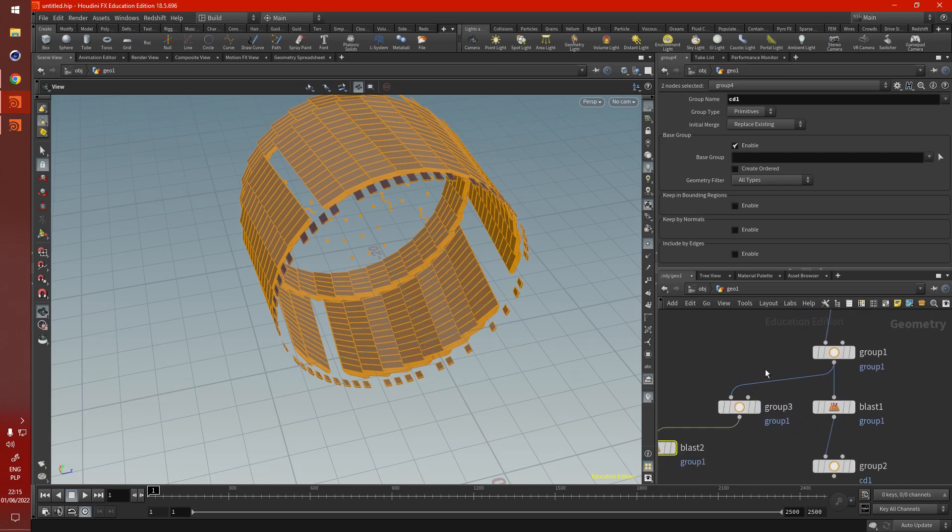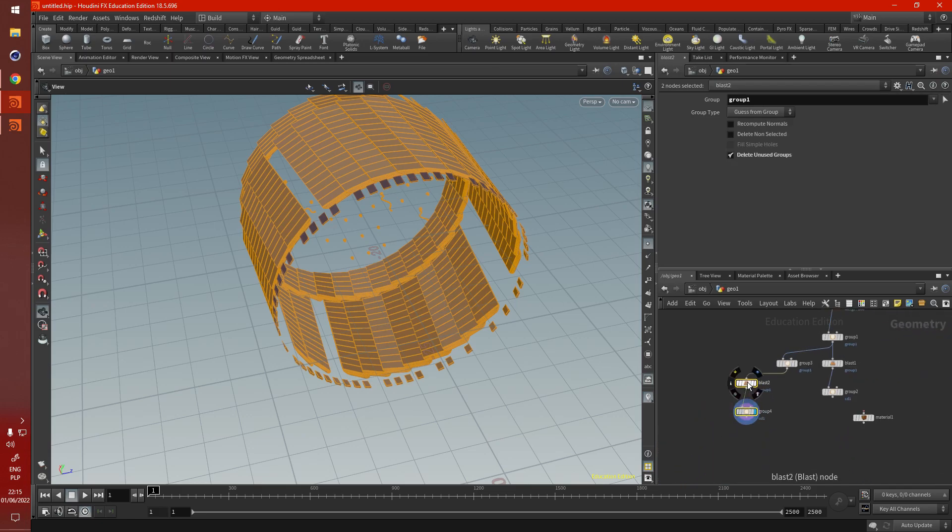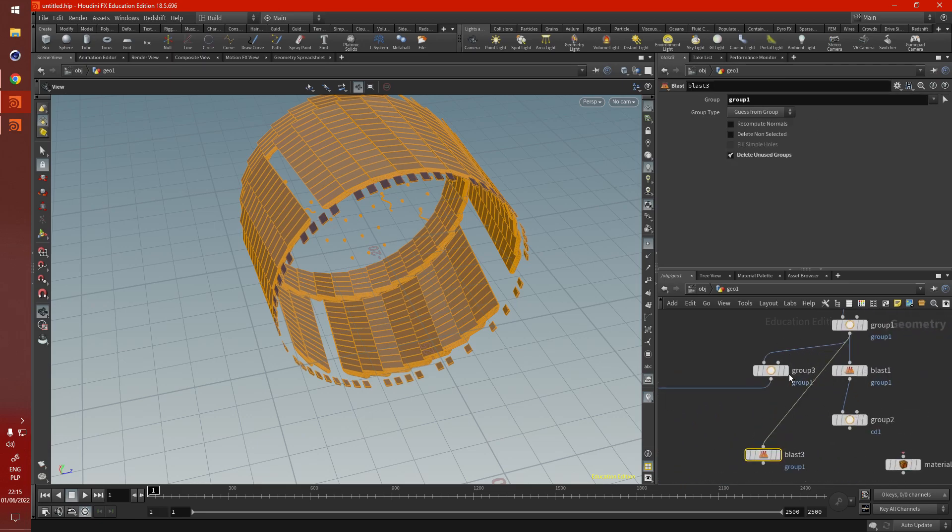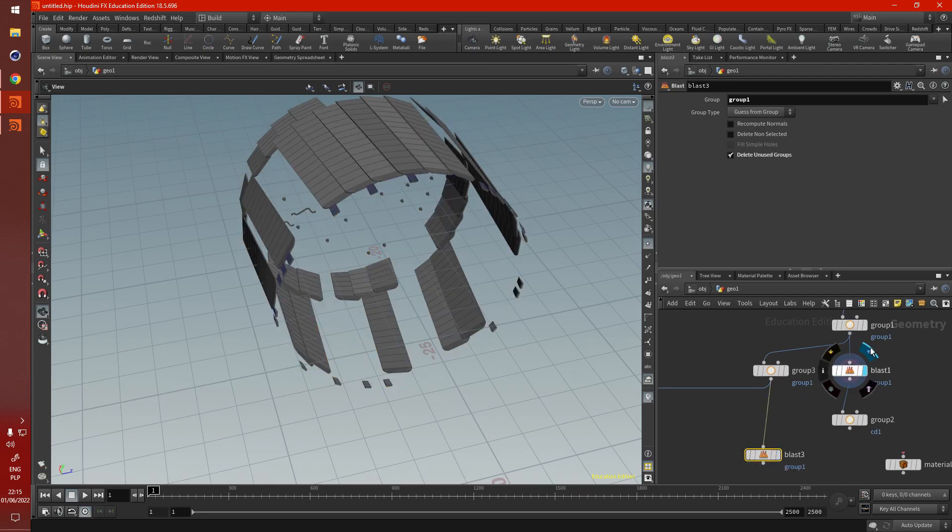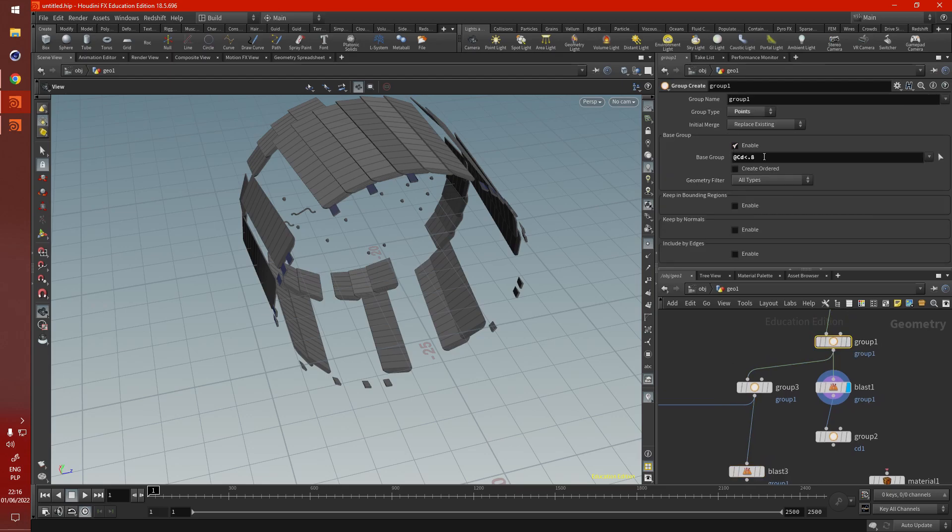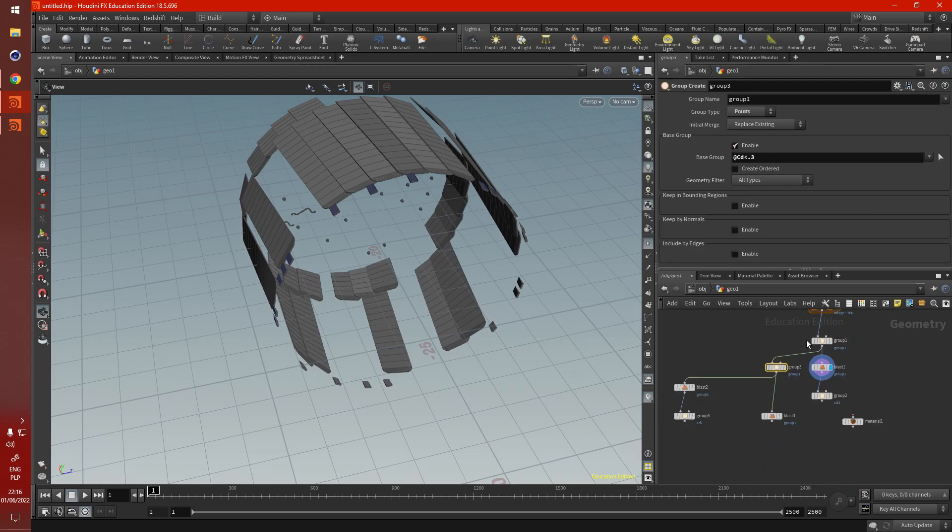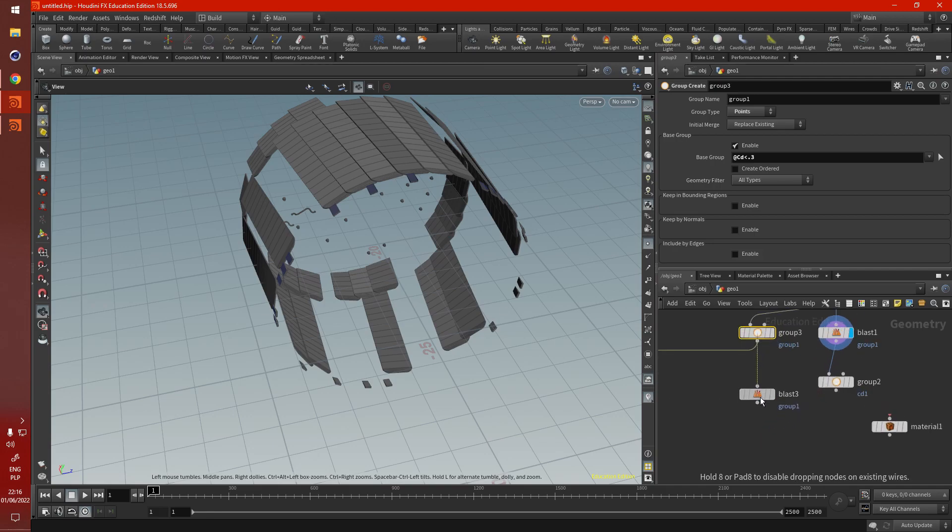Like so. We can just stack them. One after the other. Let's pop that one there. Now. And we can slowly decrease the value from one group to the next. Then... after the blast node, we can group them back together under different names. So let's group CD1 here.